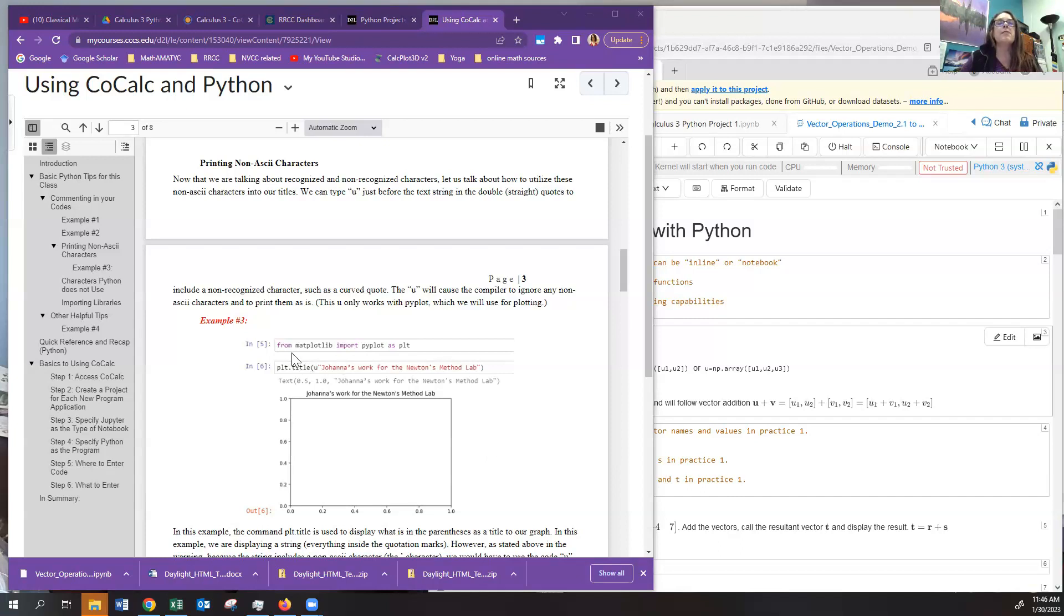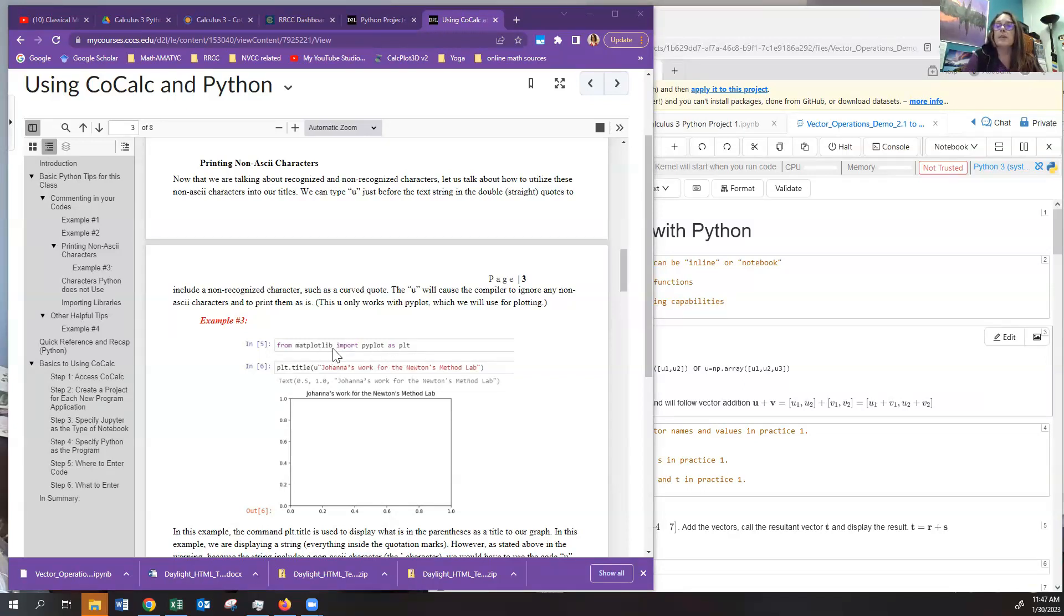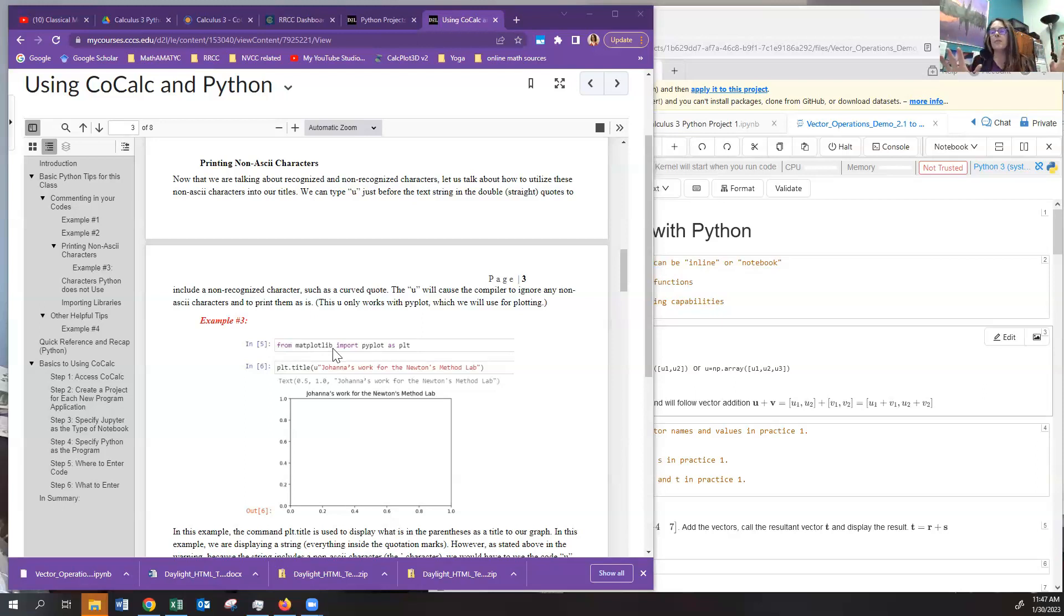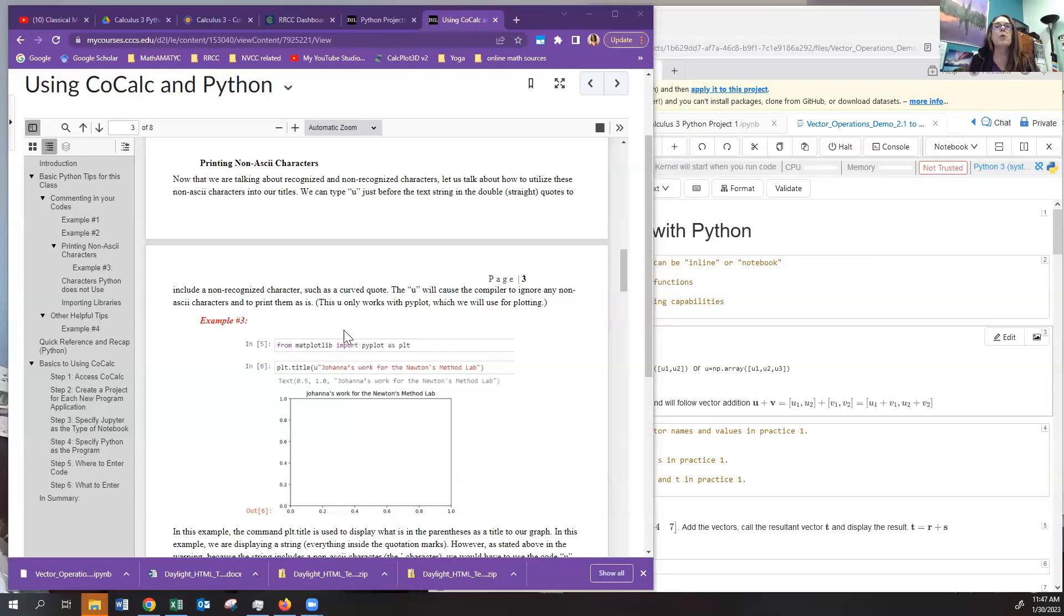Now, what is this from matplotlib, import pyplot as PLT? Well, matplotlib is the math plotting library, which has all these different commands and routines in it to plot different kinds of things. So we want to import from the math plotting library something called pyplot, which allows us to plot within a Python program.